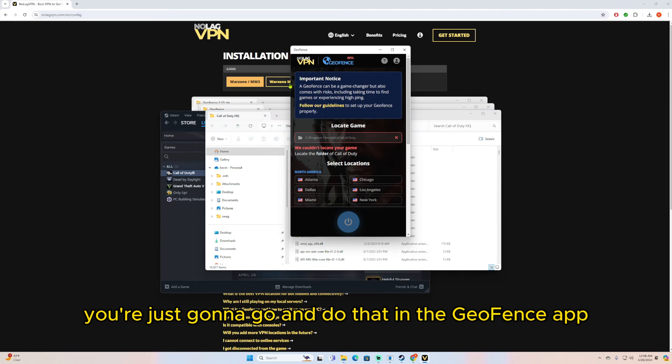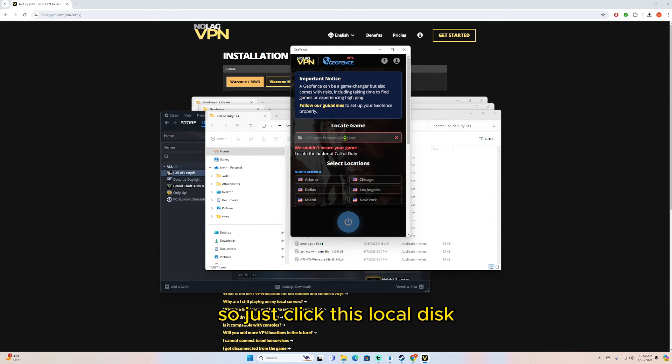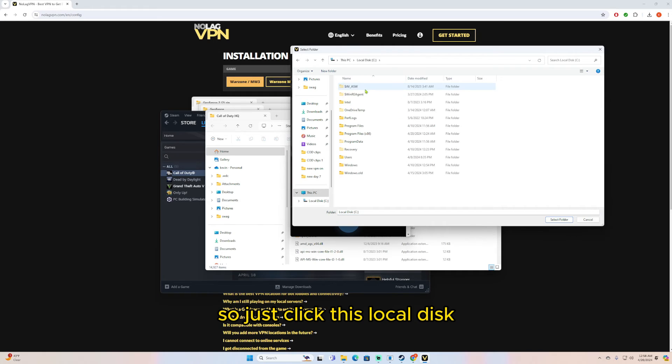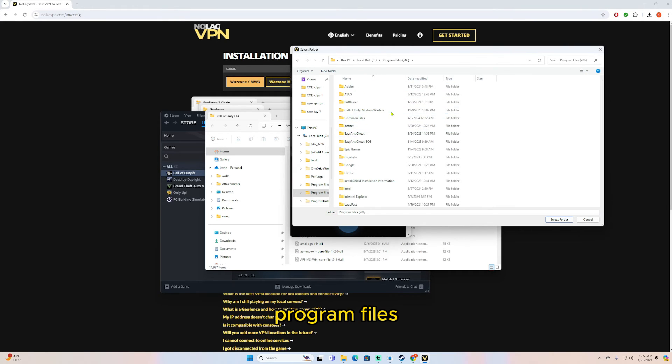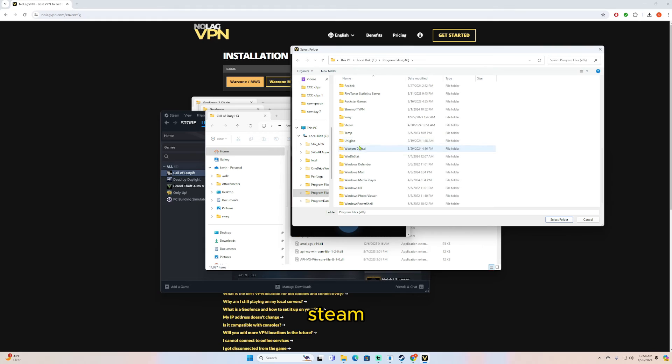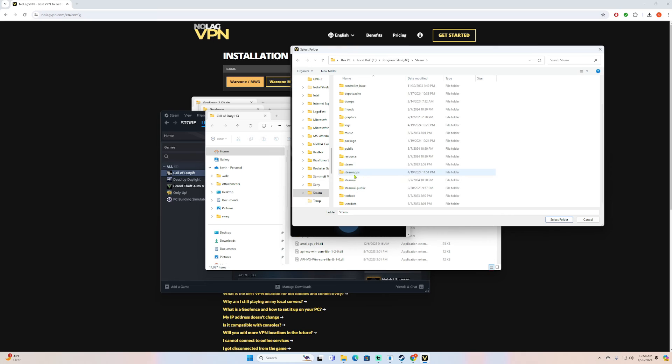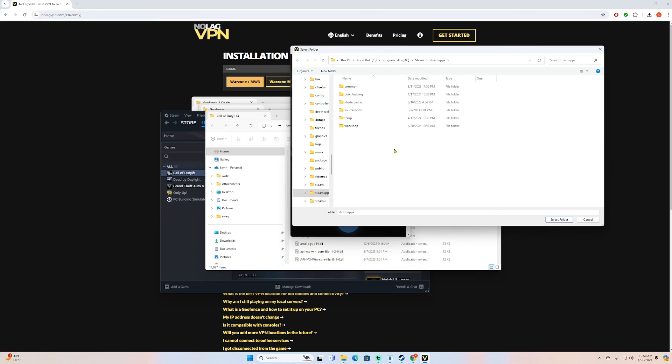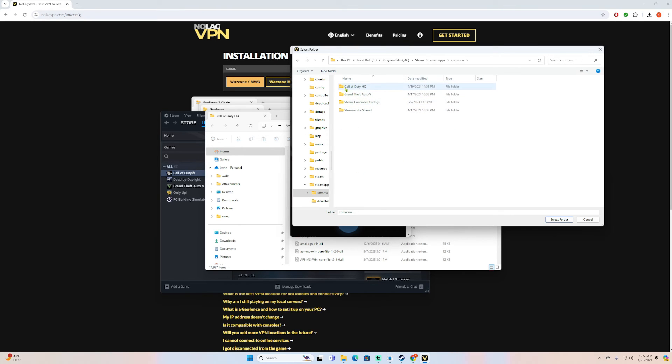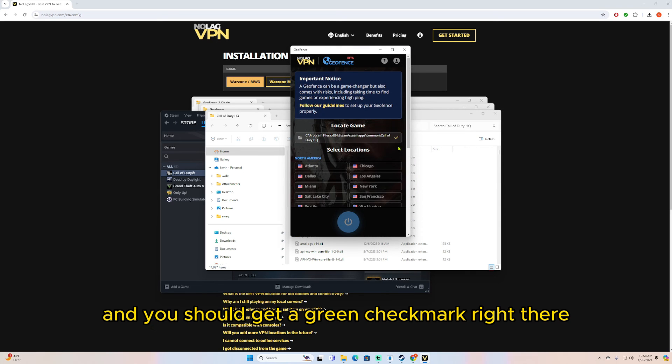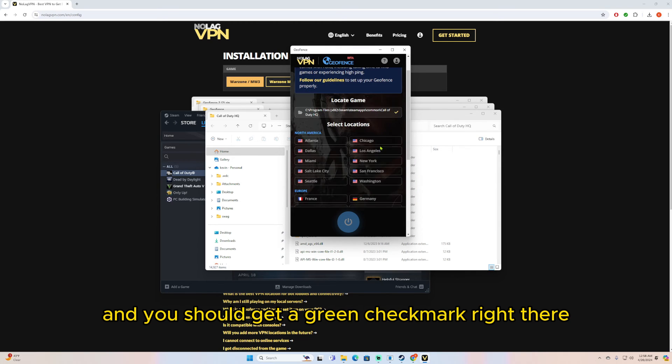You're just going to go ahead and do that in the geofence app. So just click this Local Disk, Program Files, Steam, SteamApps, Common, and then Call of Duty Headquarters. Select that folder and you should get a green checkmark right there.